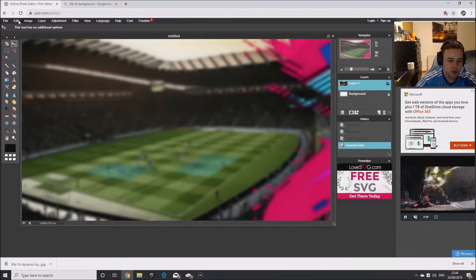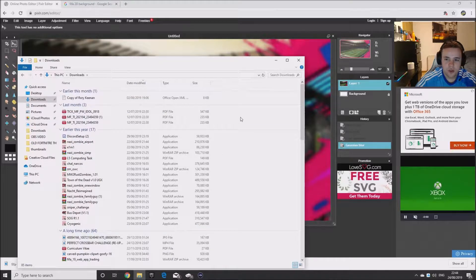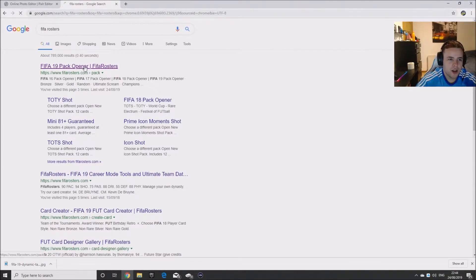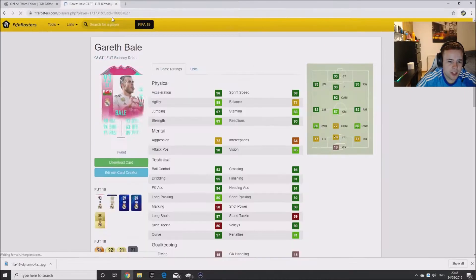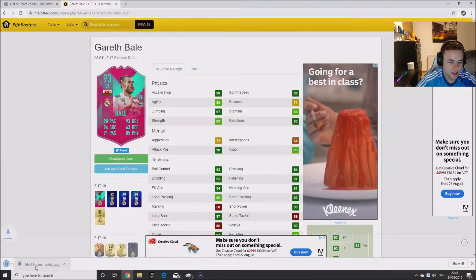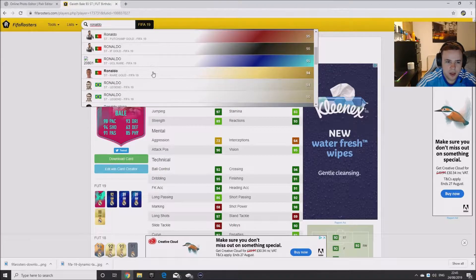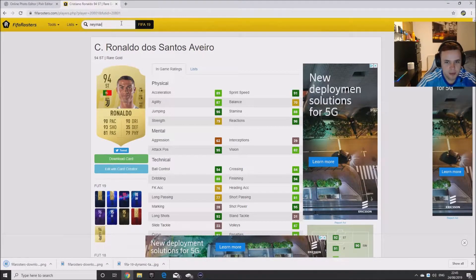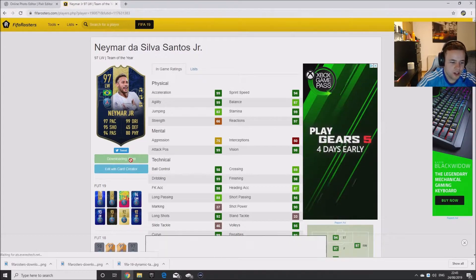We better get some of our cards we want. The website we want to use is FIFA Rosters — it's the first one. We are going to have to use FIFA 19 cards obviously because FIFA 20 is not out. My favourite player is Gareth Bale so I am going to get him up — I chose the striker edition. All you do is click Download Card. Next player is Ronaldo — I might just get his normal card. Download card. Next player I'm going to get is Neymar, and I am going to use his team of the year. Download card.